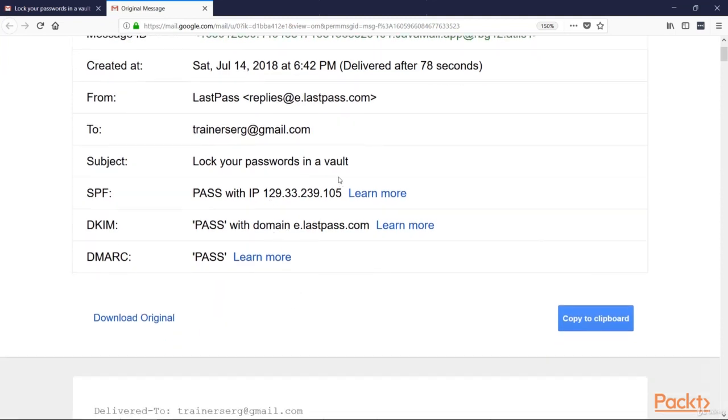The email was sent. Also, we can see the domain name. It's LastPass.com. So we can be sure the email is from the true source.